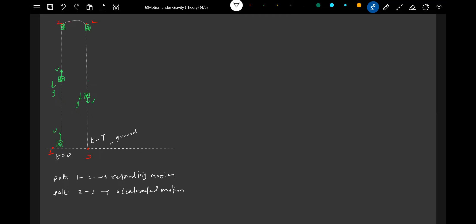I want the time of flight of the object. It will descend back taking time t. What is the state of the object when it returns? It is going to come and strike the ground with the same speed with which it was projected. Let's verify that. So for path 1→2, what is the state at point 2? It will be at instantaneous rest.